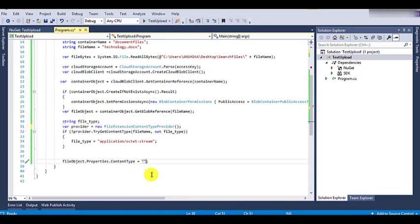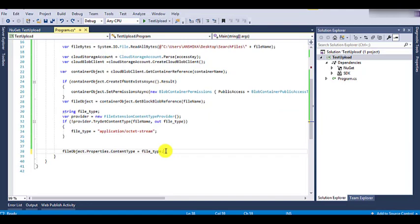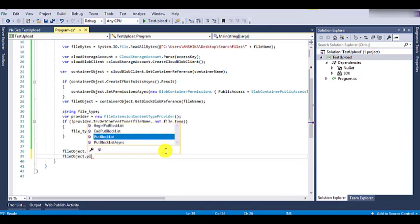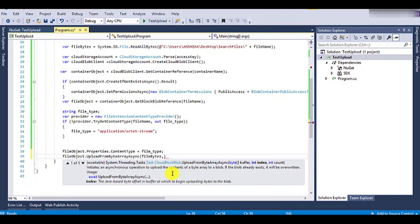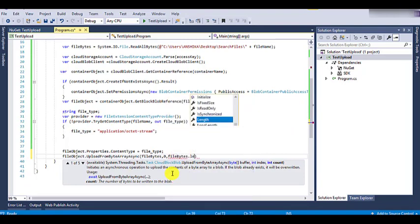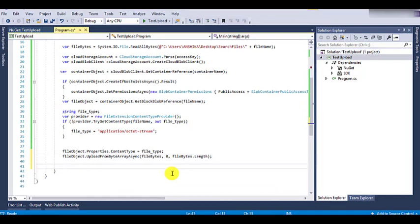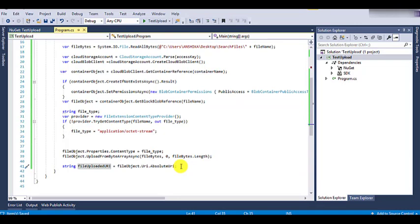We have made a mistake — instead of GetBlobReference we need GetBlockBlobReference. Now we are all set to upload the file. We will use file object dot UploadFromByteArrayAsync, passing the fileBytes object containing all the byte array read from our file, with the index as 0 and count as fileBytes.Length. Using this method our file will be uploaded. The next line uses file object dot Uri dot AbsoluteUri, which gives us the exact URL where the file is uploaded.